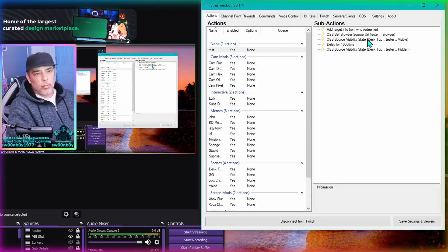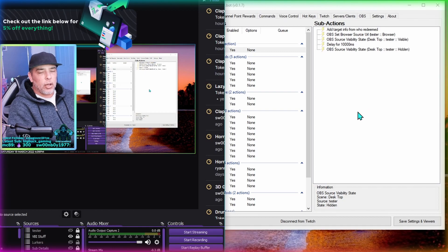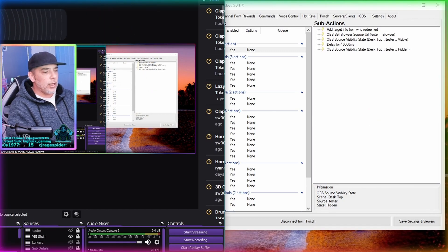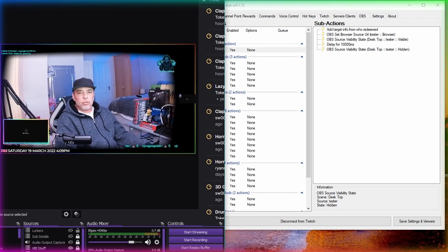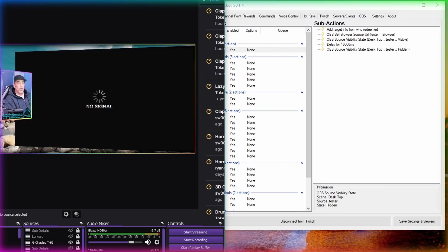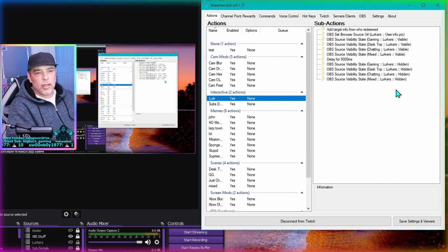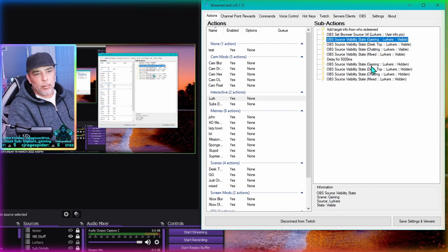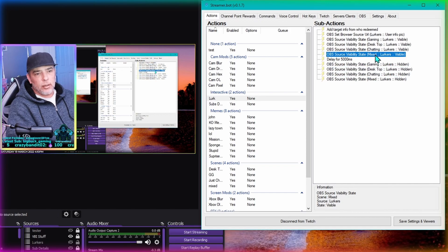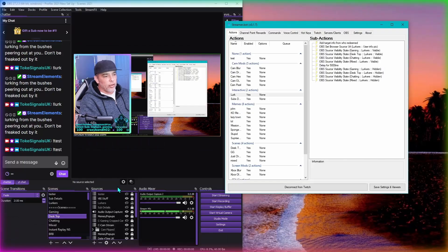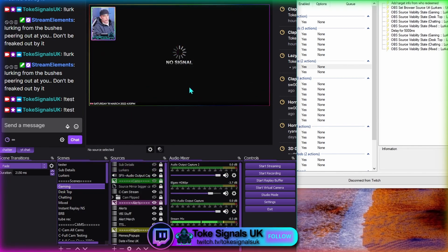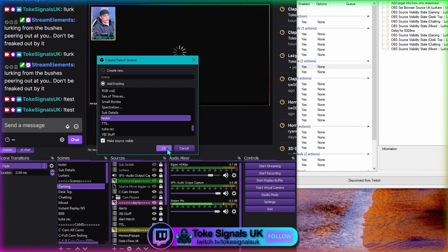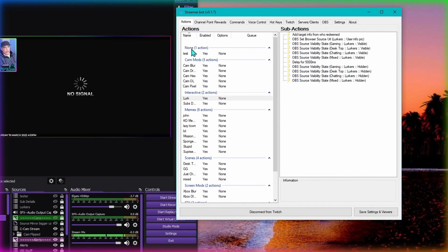I've set the OBS visibility source to desktop. I use four main screens while streaming - gaming, desktop, just chatting, and a 3D mixed screen. That's why the lurk command is so big, because every time I add it to another scene I need to add it in here as another scene. So I've got gaming, desktop, chatting, and mixed. Wherever you want this to happen inside OBS, make sure you're adding the scene. If I jump into gaming I haven't got a tester there, so we need to add the nested scene tester.